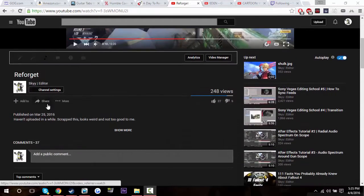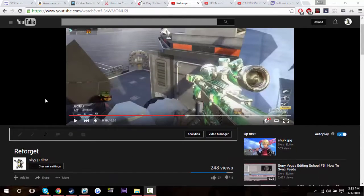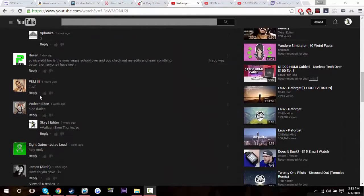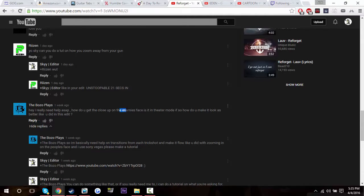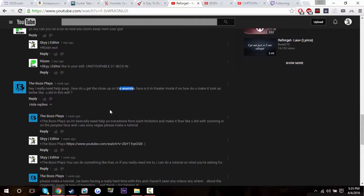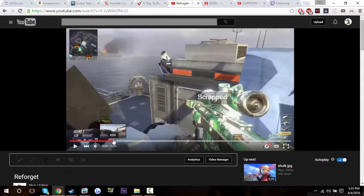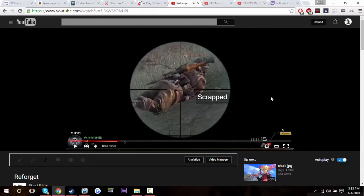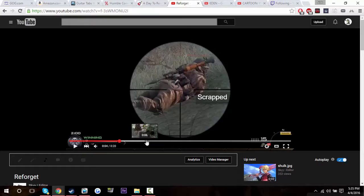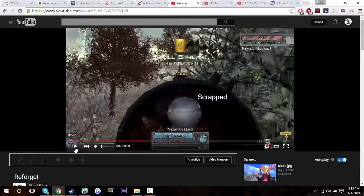Hey guys, what's going on — this guy here, and today I'm going to be doing a Sony Vegas editing school number seven. I think it's been about nine or ten months. The Bozo Plays requested this one. It's basically another transition tutorial, and I'll show you the examples — like right here how it kind of zooms into the side and then into the side of the other clip and zooms back out to normal camera. I basically use it on every clip.